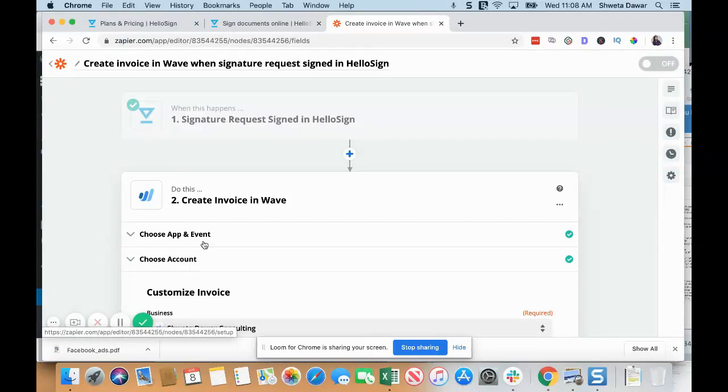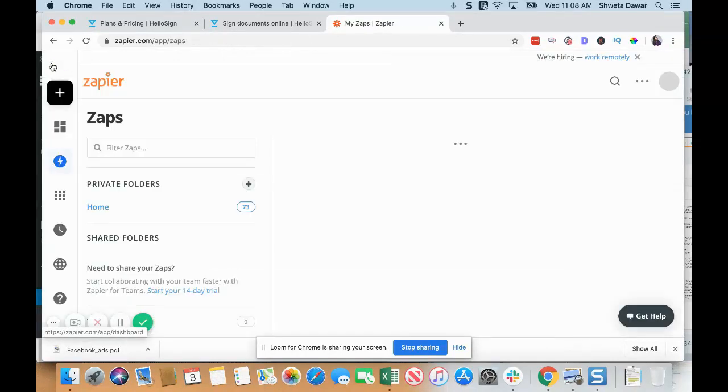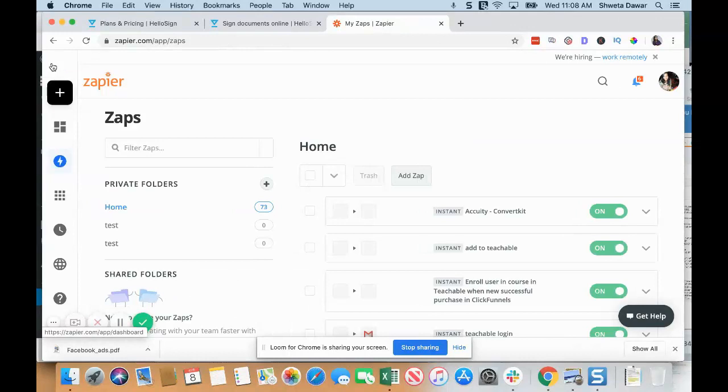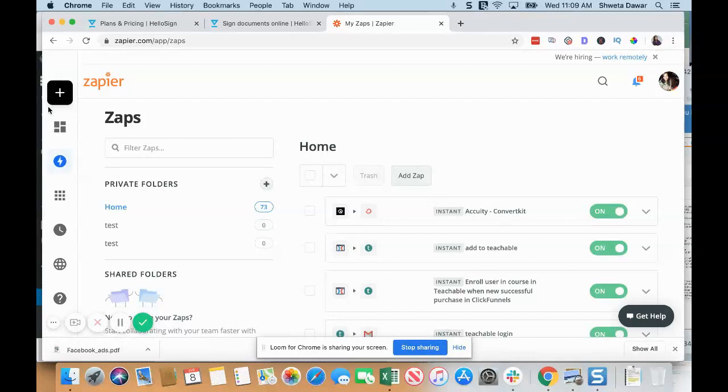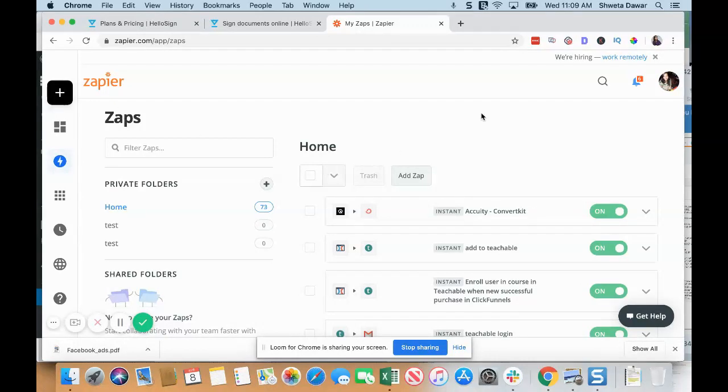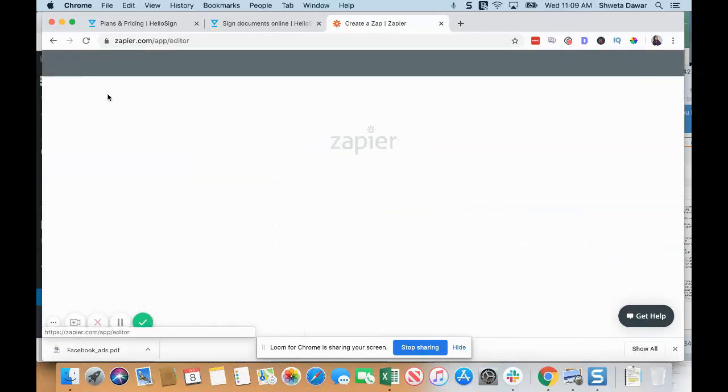Another thing that you can do is when someone signs a contract in HelloSign, you can create a Google Drive folder for them, or you can create a channel in Slack if you use Slack for communication, or you can create a board in Trello. Let's look at that, so I'm going to click on Make a Zap.